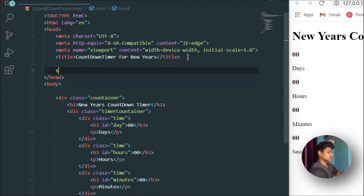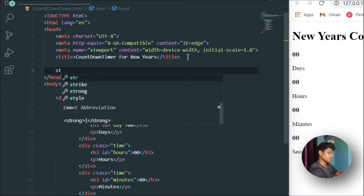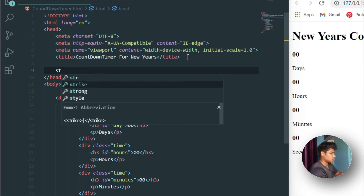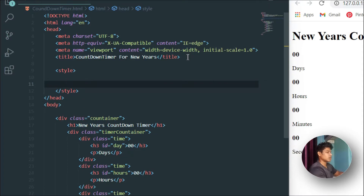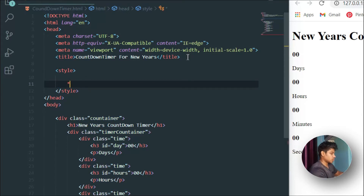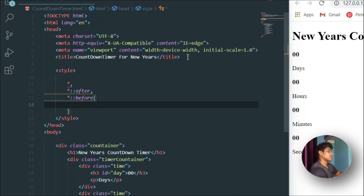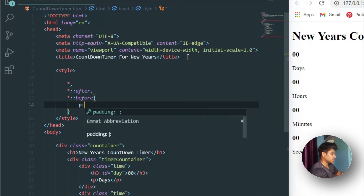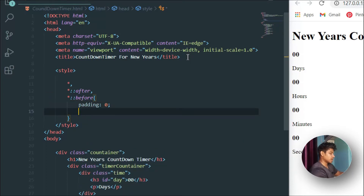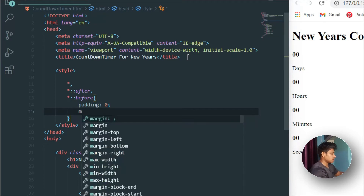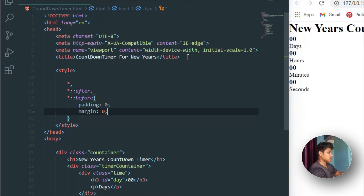I'll write all CSS in the same HTML document using a style tag — no external file. First I'll use the universal selector with `*` and `:after` to reset padding and margin to zero using Emmet shortcuts. As you can see, all padding and margin have been removed from the browser.